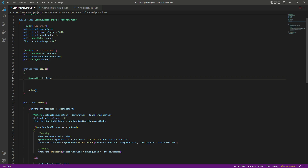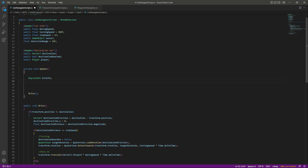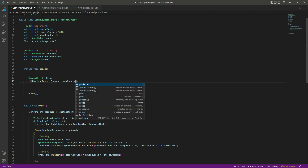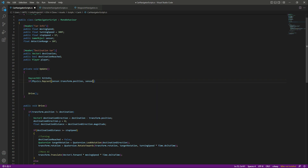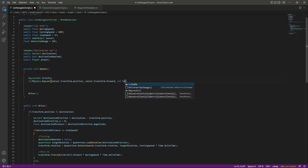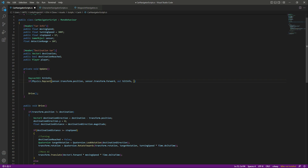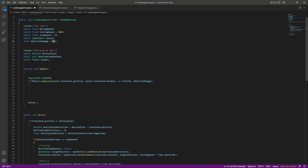We'll do that using the Raycast system in Unity. First, we need a RaycastHit variable named 'hitInfo' to store information about what is in front of the vehicle. Then let's call Physics.Raycast, casting the ray from our sensor position — sensor.transform.position — in the forward direction — sensor.transform.forward. This is the same code we used for our rifles. We store all the information in our hitInfo variable, with the detection range set to 10f. So within that 10-unit range, the car will sense objects in front of it.